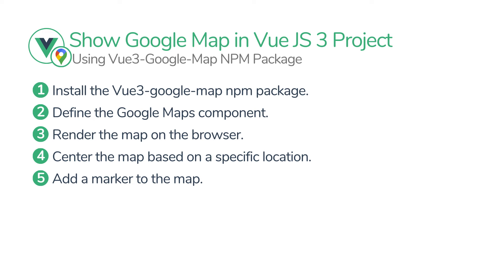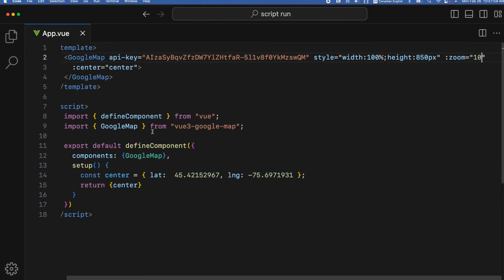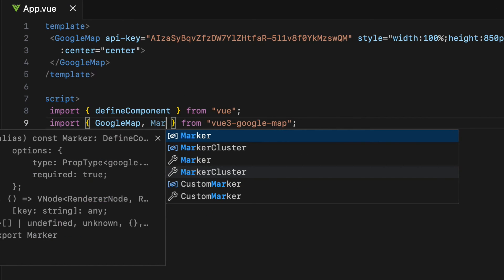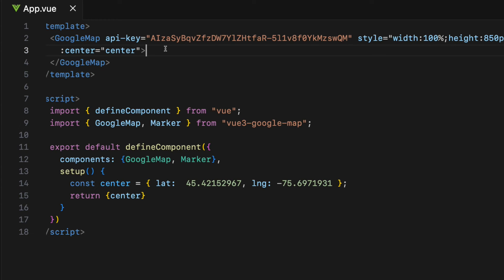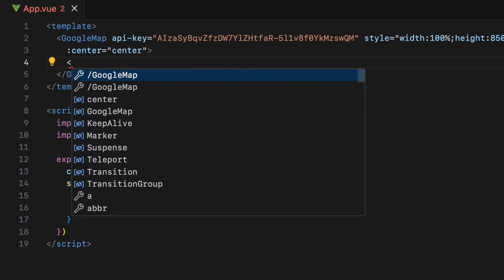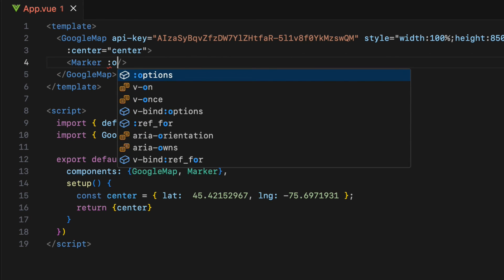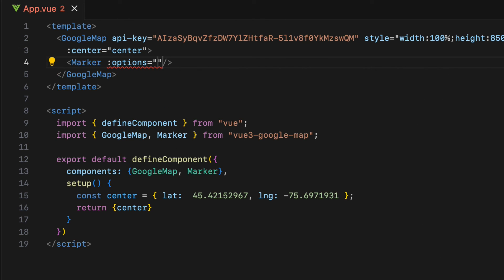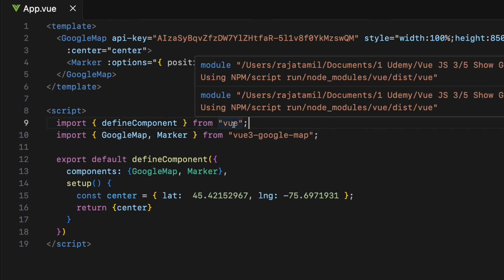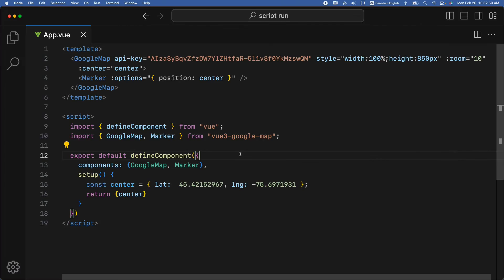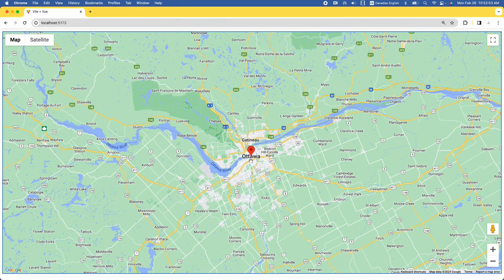The fifth step is to add a marker to the map. Let's import another component called Marker from the vue3-google-map NPM package, then add it inside the components object. Finally, use the Marker component inside the template as a self-closing tag, and add the options attribute to configure it. Let's use the position option with the value center — the same center object declared earlier. So the marker will appear at the center because it uses the same geographical coordinates. The marker is centered on the map perfectly.